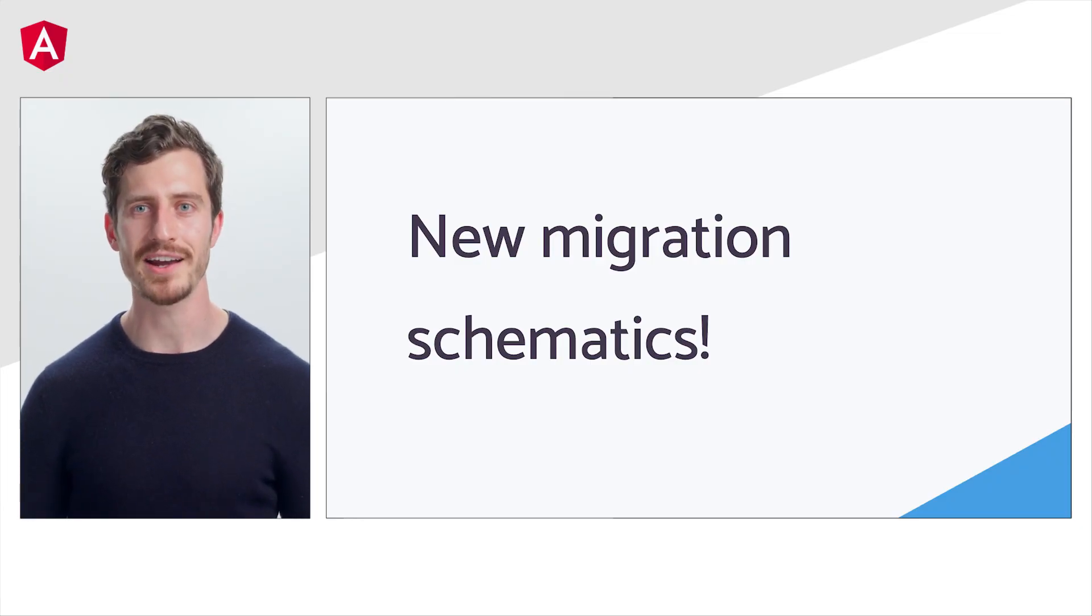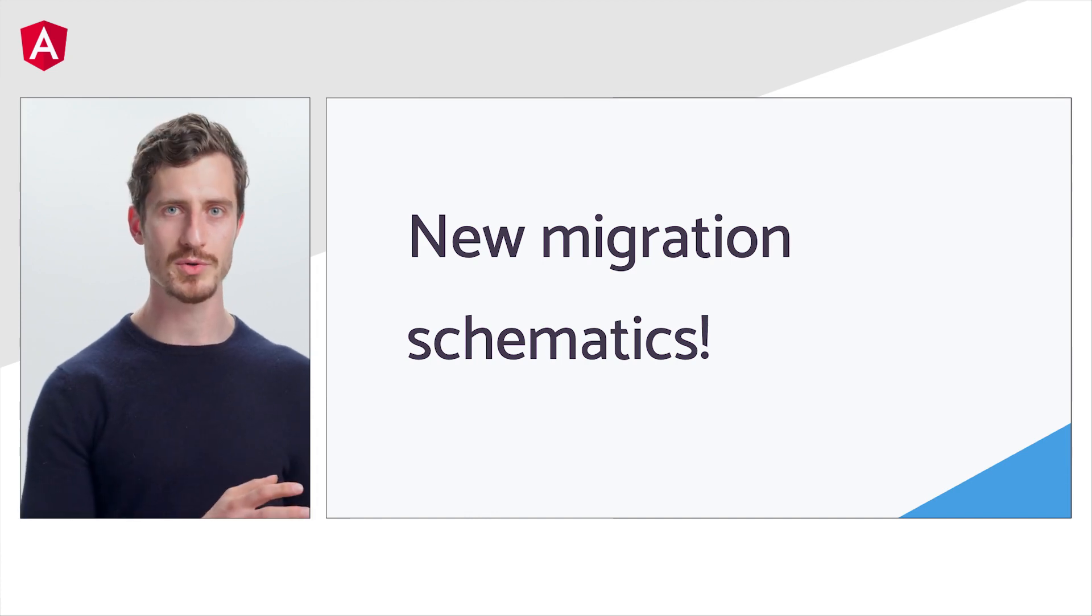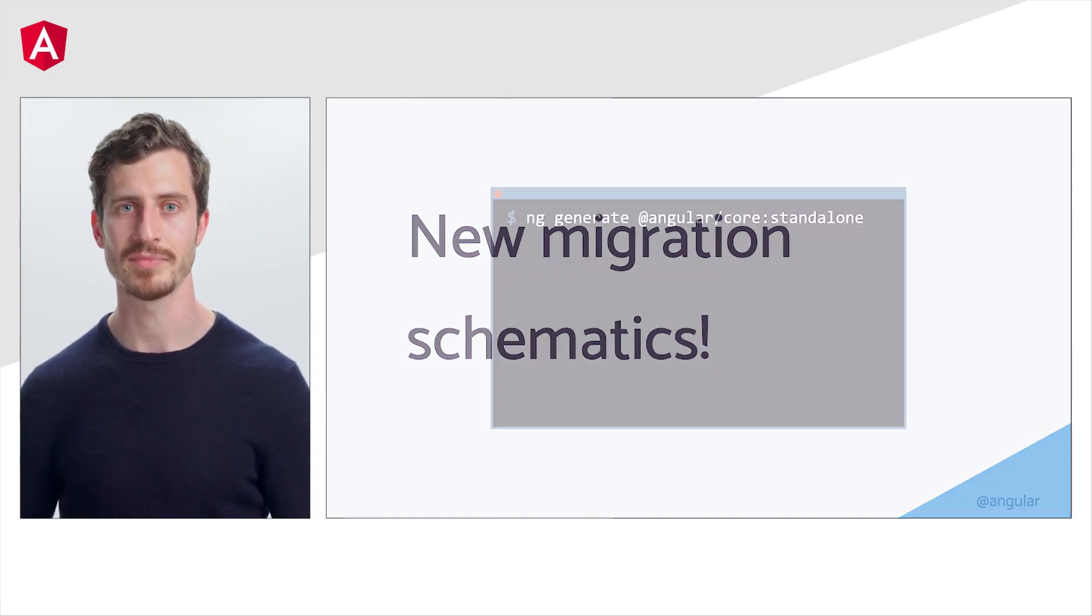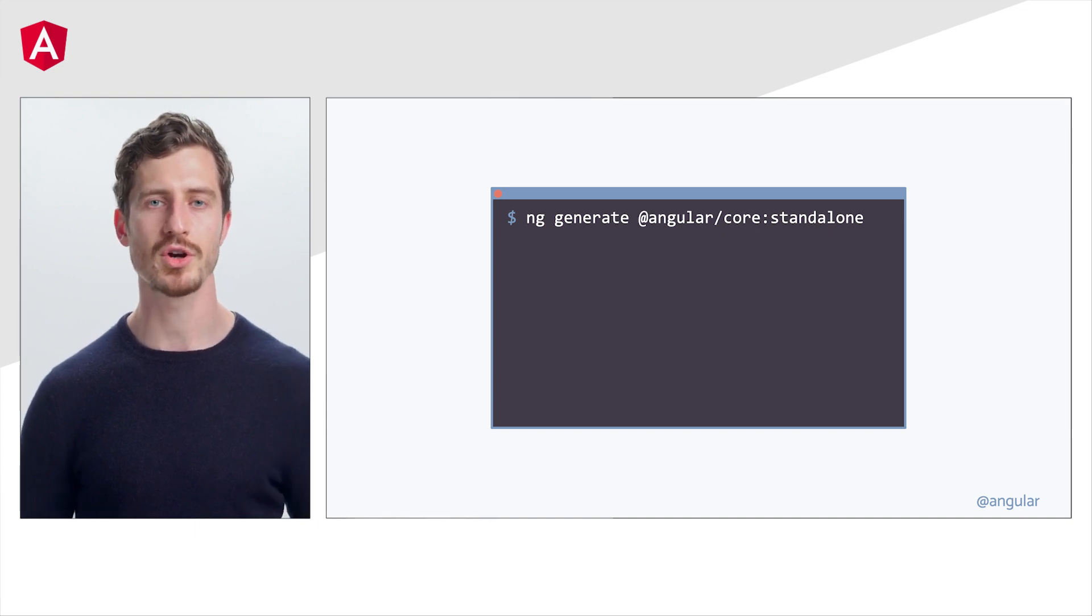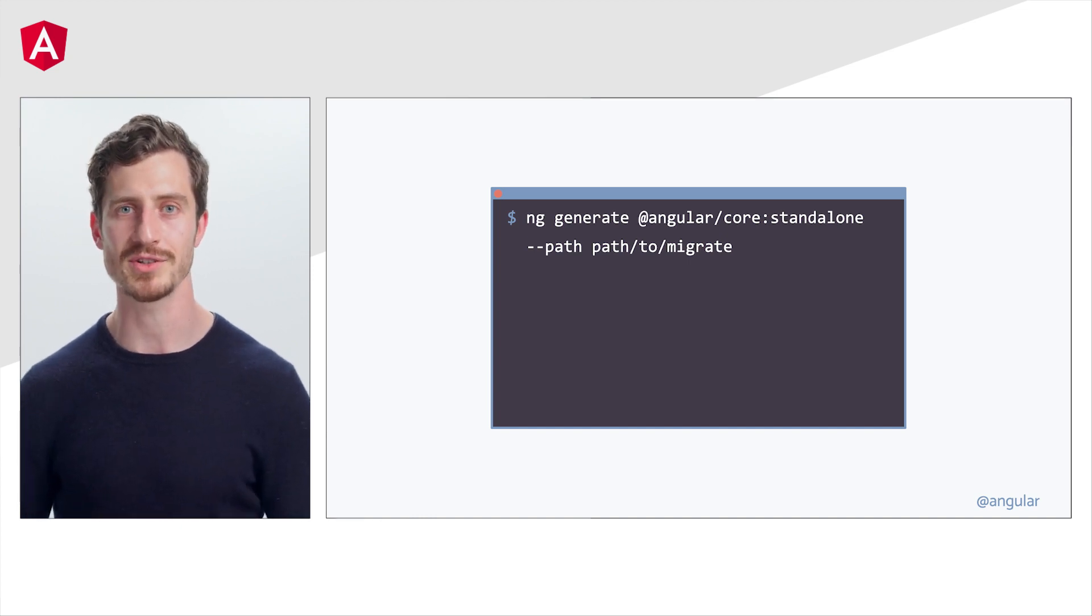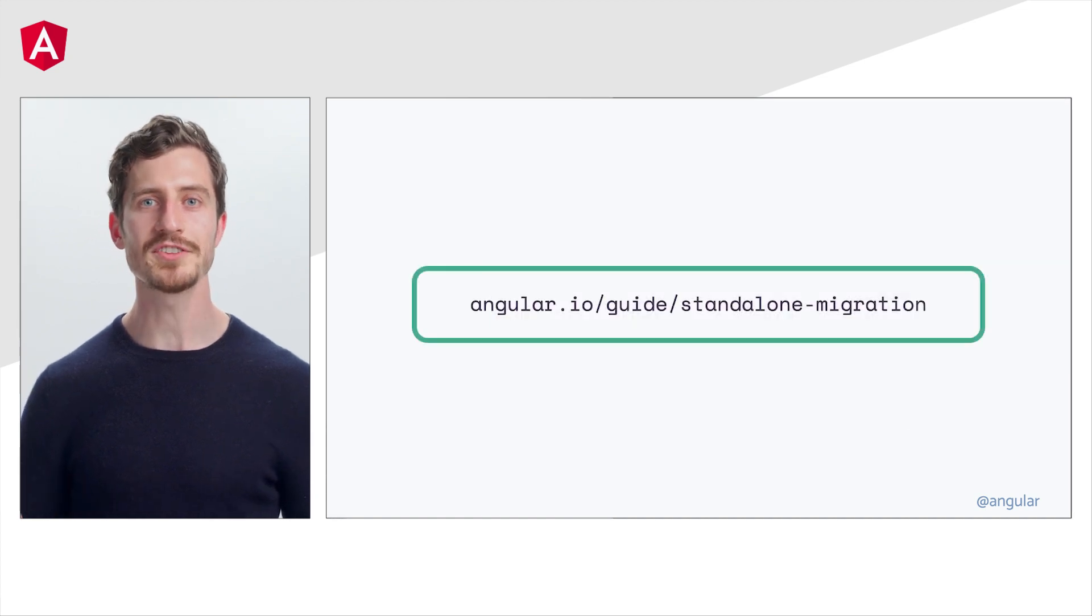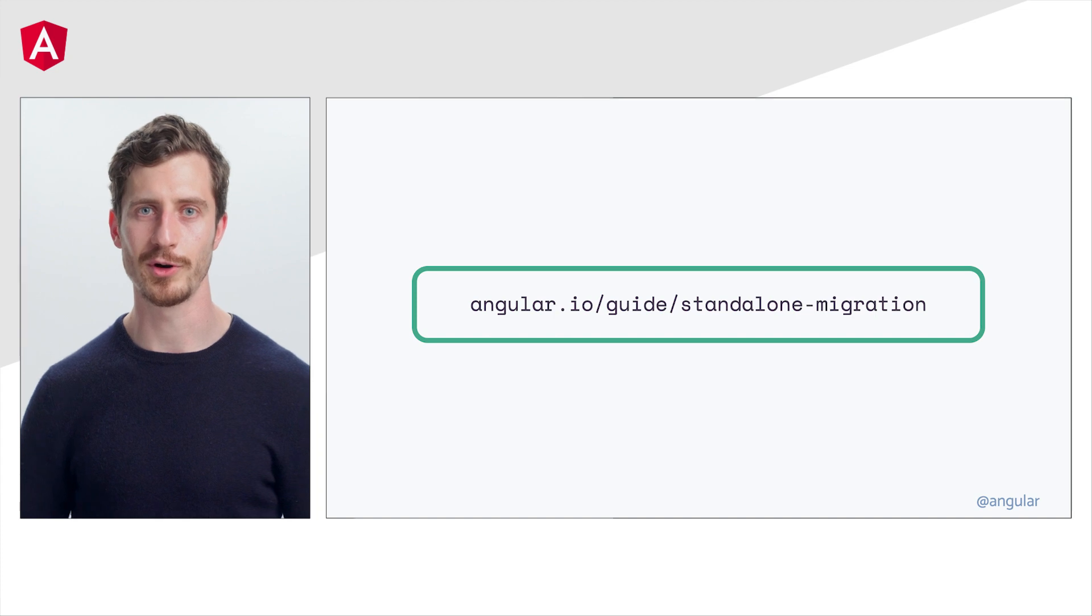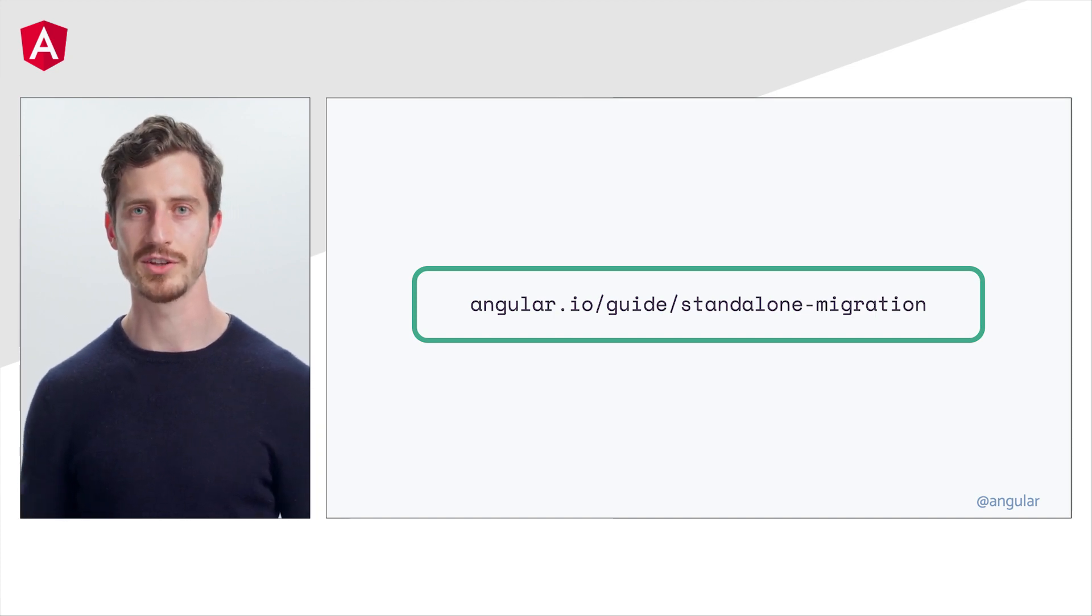All right, but what about our existing apps? Great question. We have something for you too. We're also announcing new schematics that will allow teams to migrate their applications from ng-module-based to standalone APIs by running ng-generate @angular/core:standalone. The schematics will guide you through options to convert your components, directives, and pipes to use standalone APIs. It will also assist you through removing unnecessary ng-modules and even converting your app to bootstrap using standalone APIs. You can even choose to migrate specific parts of your application by specifying a path to the migration tool. To get started, check out the migration guide at angular.io/guide/standalone-migration. You can use this tooling today to start taking advantage of all that standalone APIs have to offer.